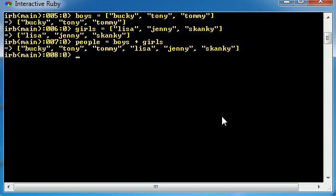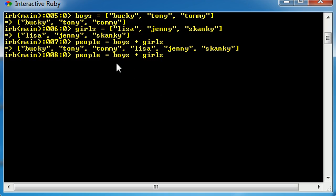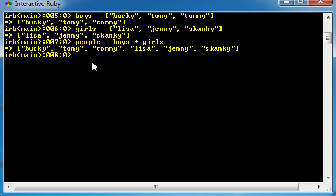Awesome, huh? So that is one way that we can create an array. Basically, take old arrays and take all the elements and throw into a new array called people. Now, in addition to that, we can also kind of do the opposite as well.